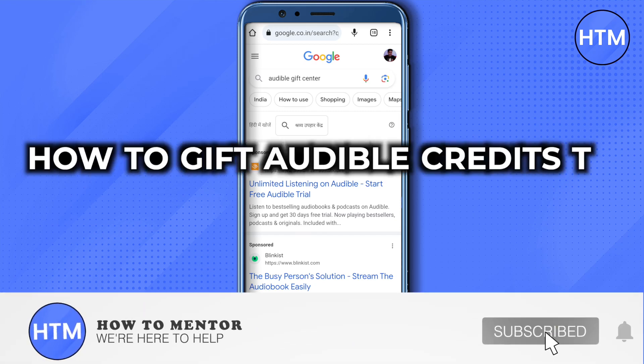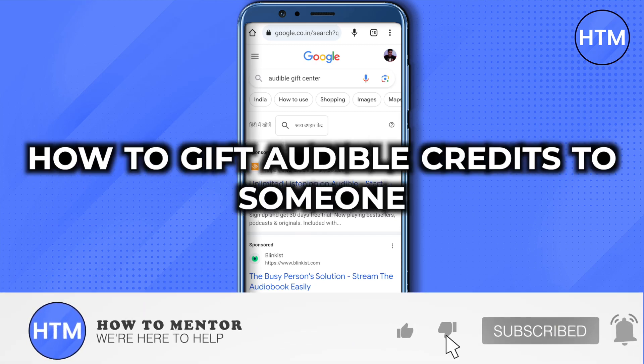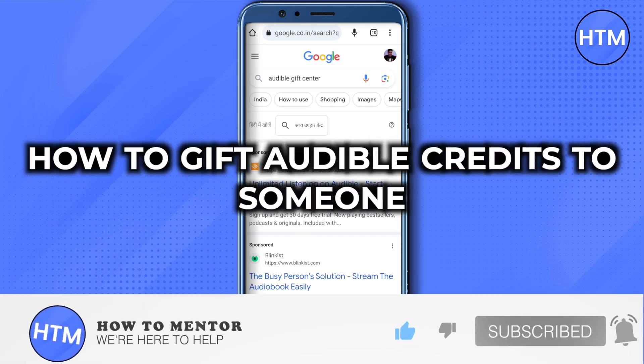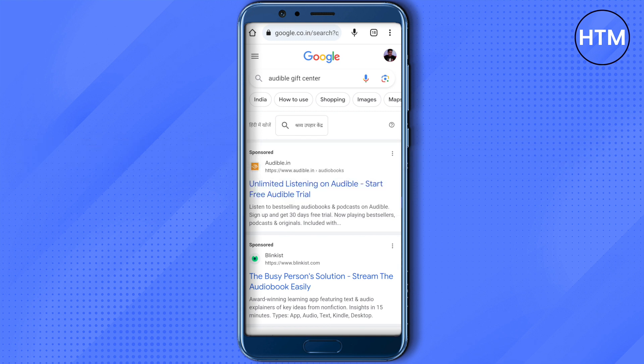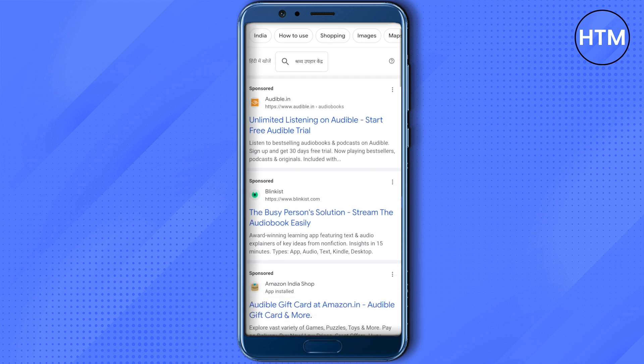How to gift Audible credits to someone. Hello everyone, welcome to our channel. Let's see how we can do it. First of all, open up any browser of your choice, then search for 'Audible Gift Center'.